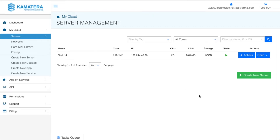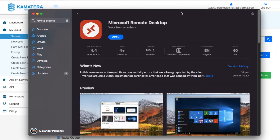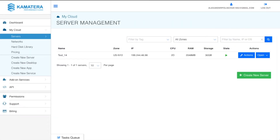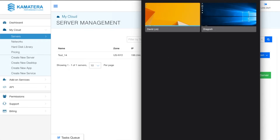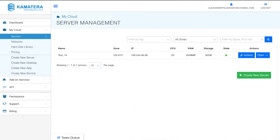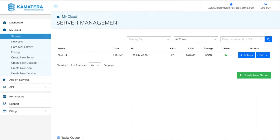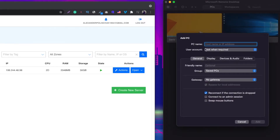I'm using a Mac, so if you're on Windows it's going to be much easier. If you're on Mac like me, you'll need to install an app called Microsoft Remote Desktop — it's completely free. Open it and you'll see a window where you can manage your remote desktops. Click the plus sign and select 'Add a PC'.